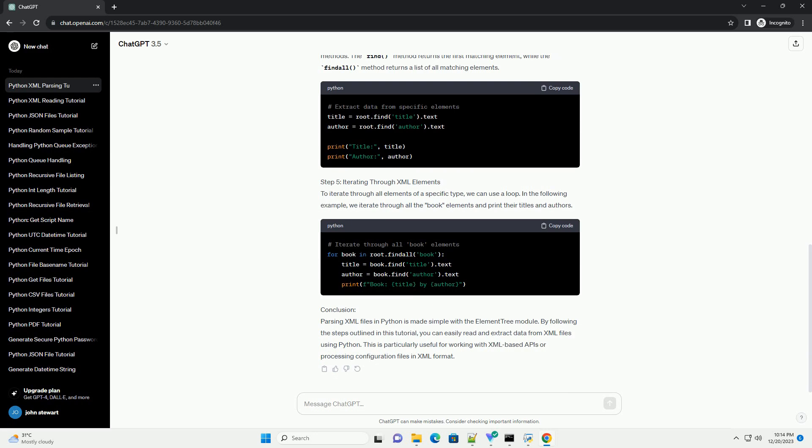Step 2: Load the XML File. To begin reading an XML file, we first need to load it into memory. We can use the et.parse() function to parse the XML file and create an element tree object.